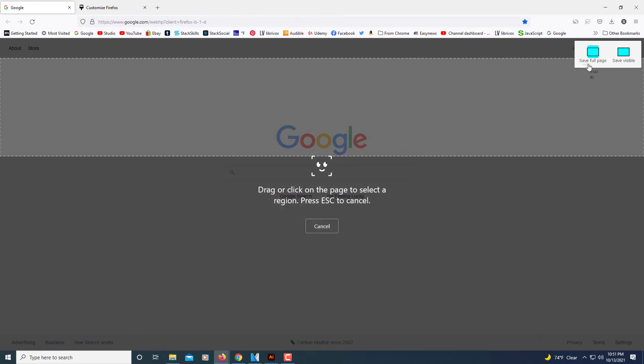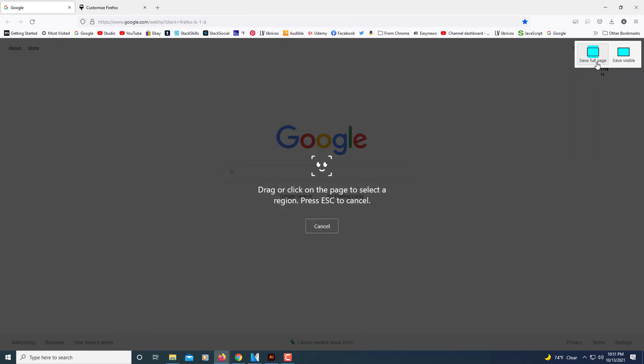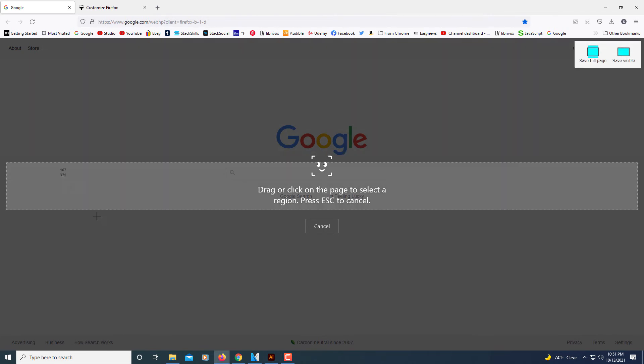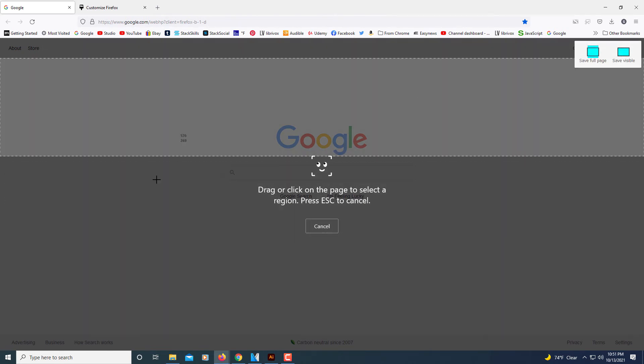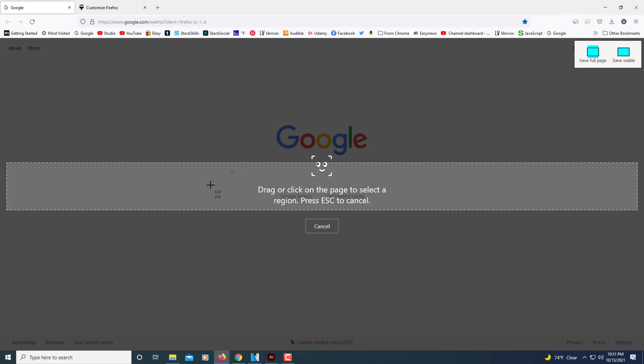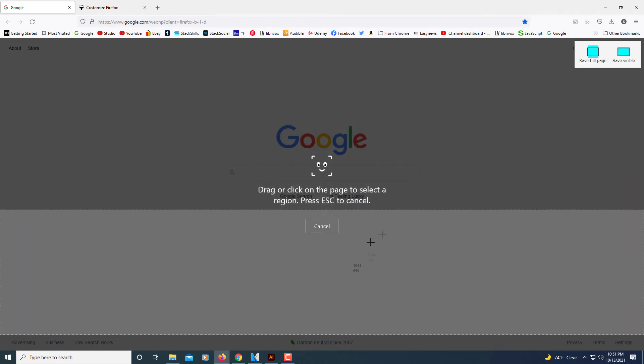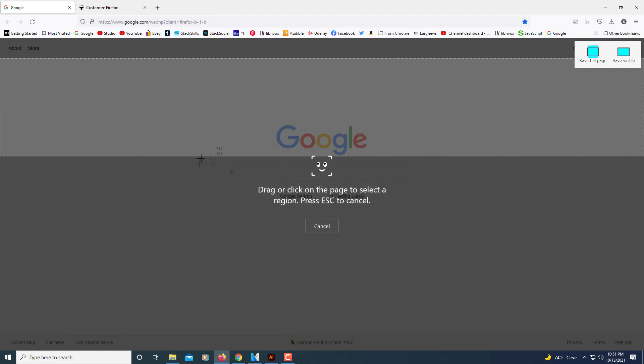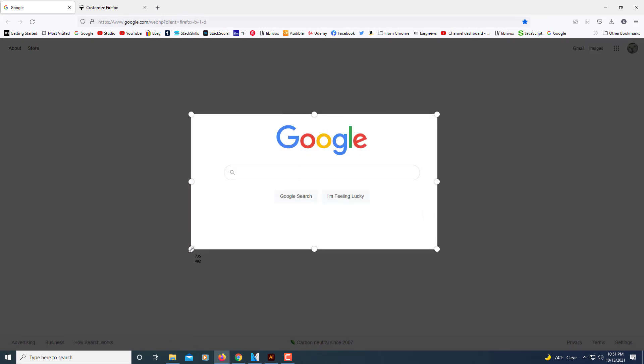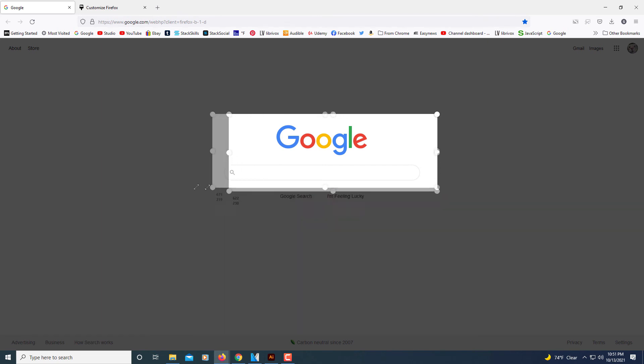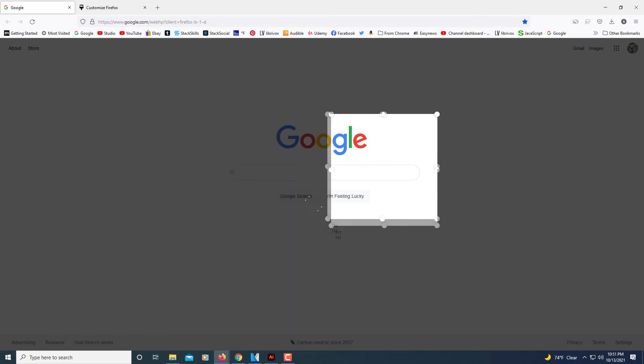You could click on save full page and it'll save the entire web page. Or you could hold down your left mouse button, like say I wanted to take a screenshot of this area right in here. You'd hold down on your left mouse button and drag out, and you can make it whatever size you want.